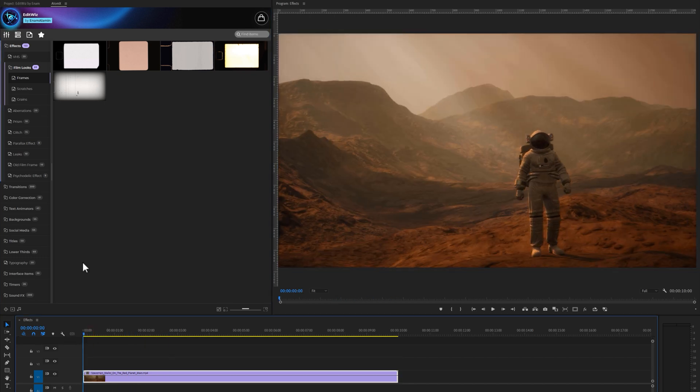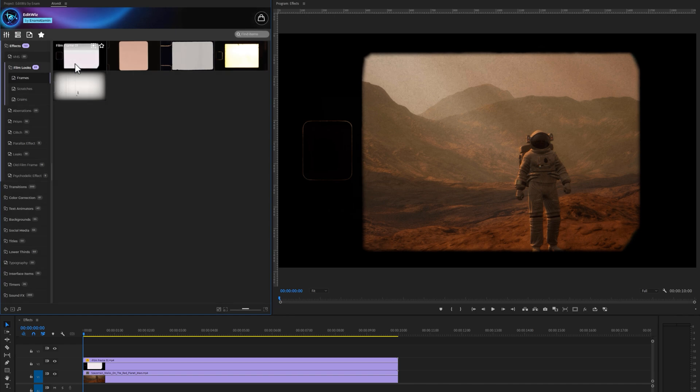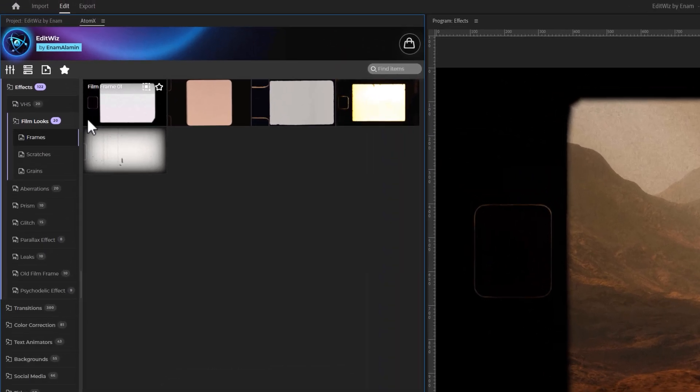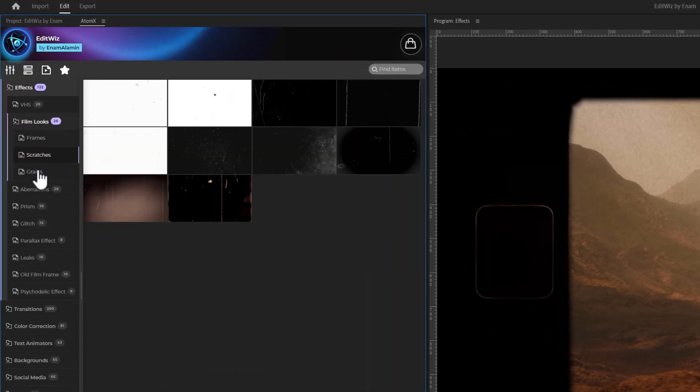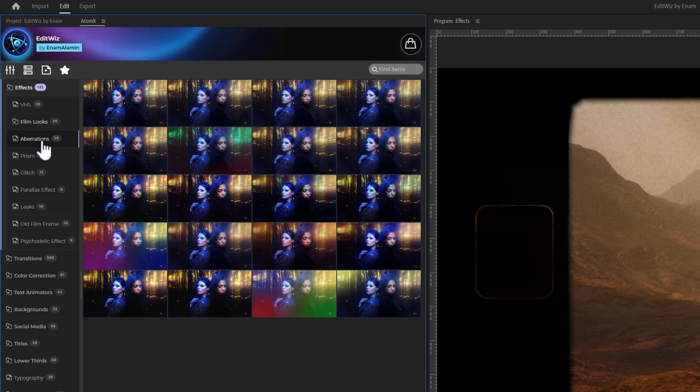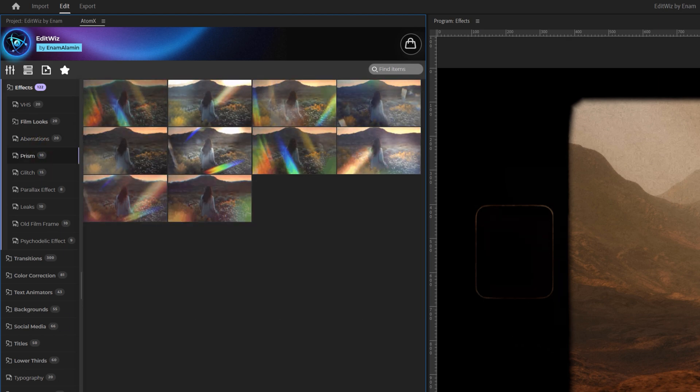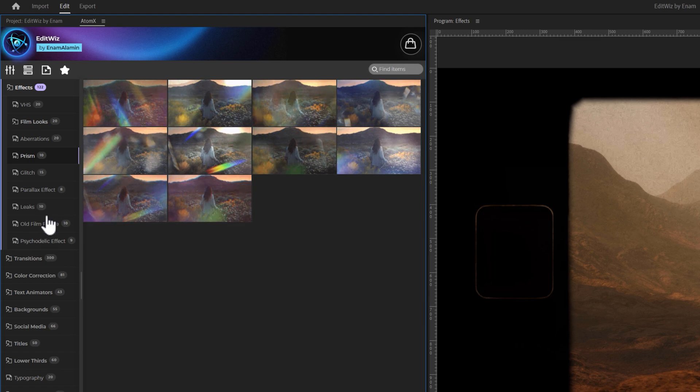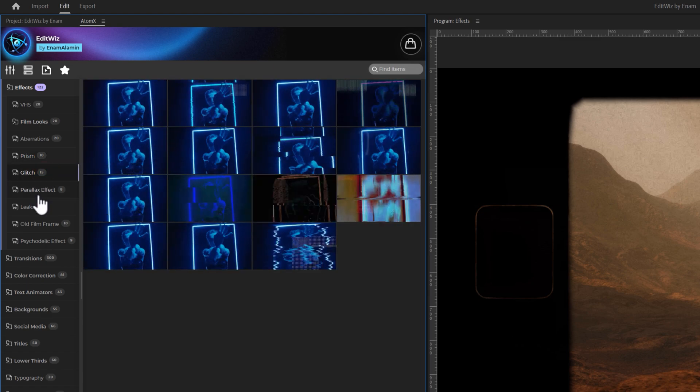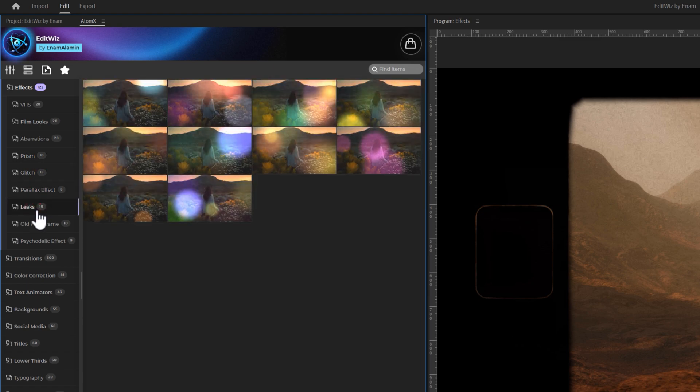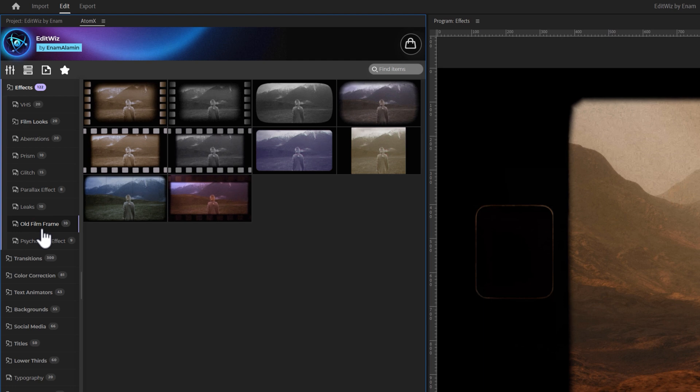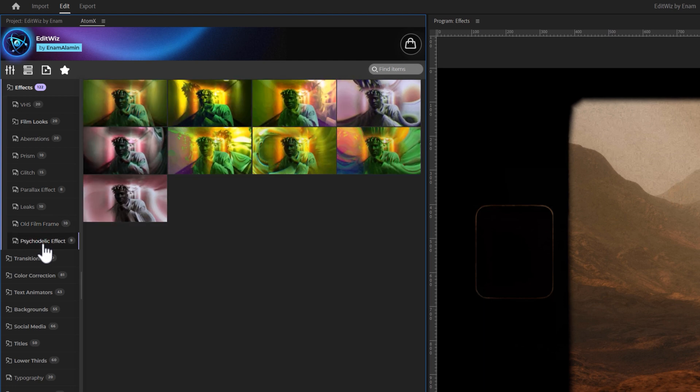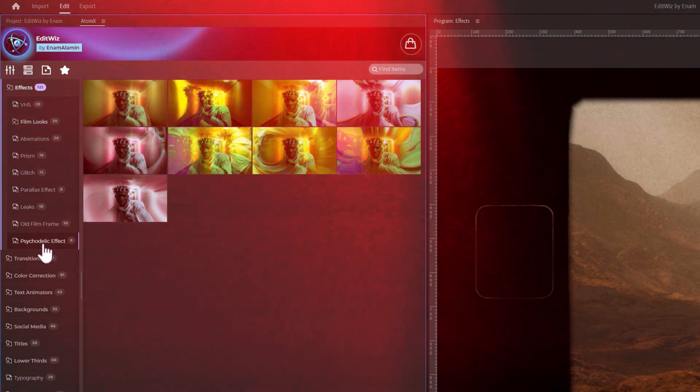Alternatively, you can double-click on an effect to apply it to your clip. All of these effects are auto-resizing, which means all effects automatically resize to fit your composition. So, inside the film looks, we've got some cool scratch and grain effects. There are 20 aberration effects, 10 prism effects. Let's flip on the autoplay feature for a better preview. Up next, we've got 15 glitch effects, 8 parallax effects, 10 light leaks, 10 old film frames, and 9 psychedelic effects. Now let's move on to the next category.